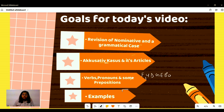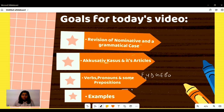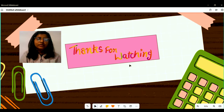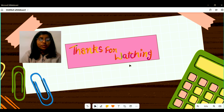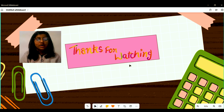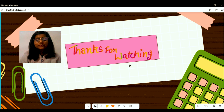We also got to know many examples that I would request you to rewind and write down. That's all for today. If you found this video informative, please give it a like, share your queries via comments, and don't forget to subscribe to this channel.